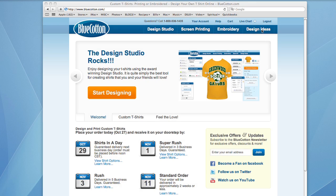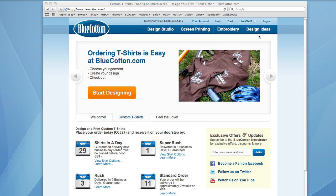Hi and welcome to bluecotton.com. Today I'm going to show you how you can use templates in our design studio to create your own customized green printed tees in a matter of minutes.